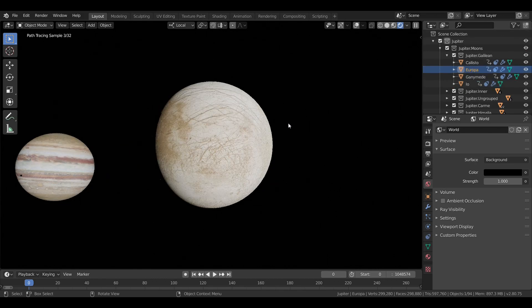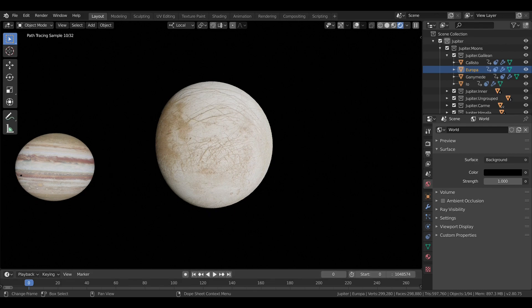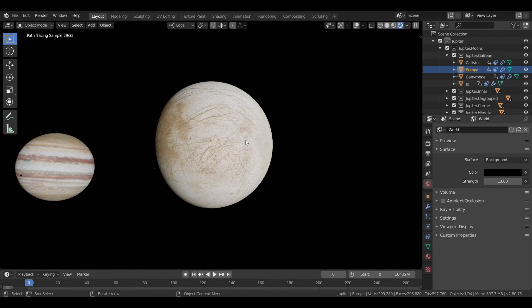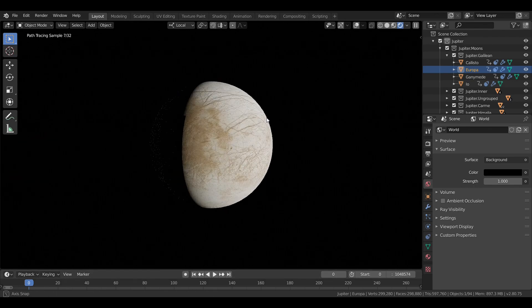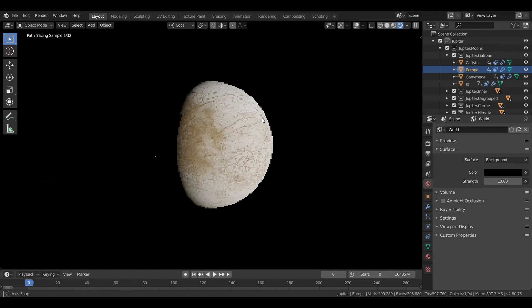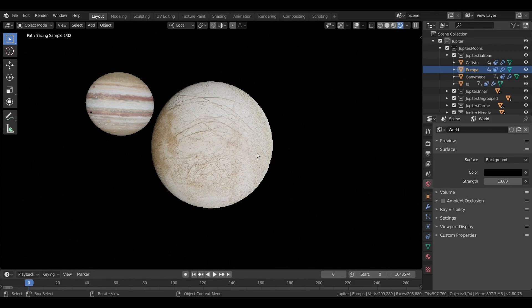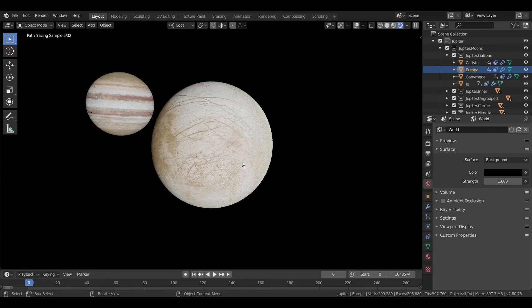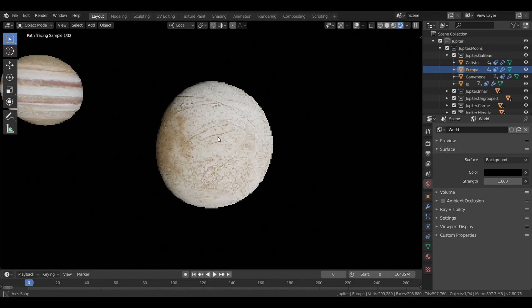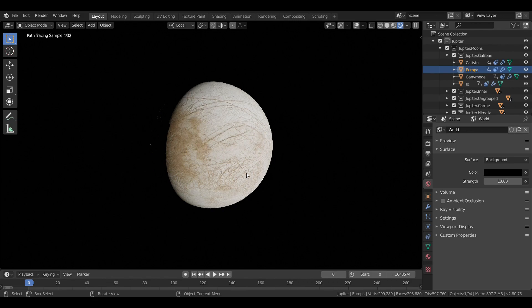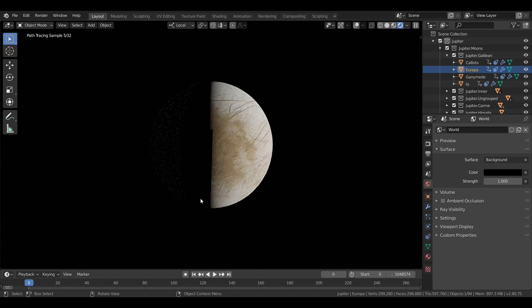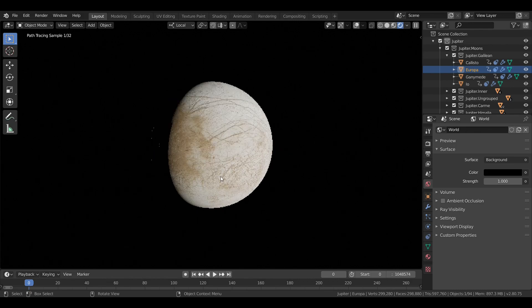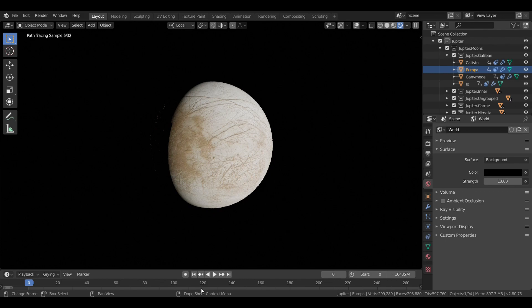The next moon, Europa, is the smallest of the Galilean moons and the only one smaller than Earth's moon, just by a small amount. Now, Europa's surface is covered by a relatively thin layer of ice, and underneath it, there is believed to be a saltwater ocean. It's just about 3,000 kilometers in diameter.